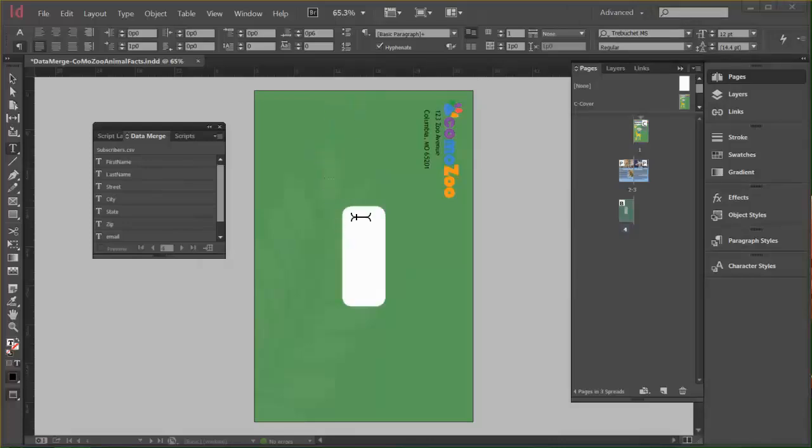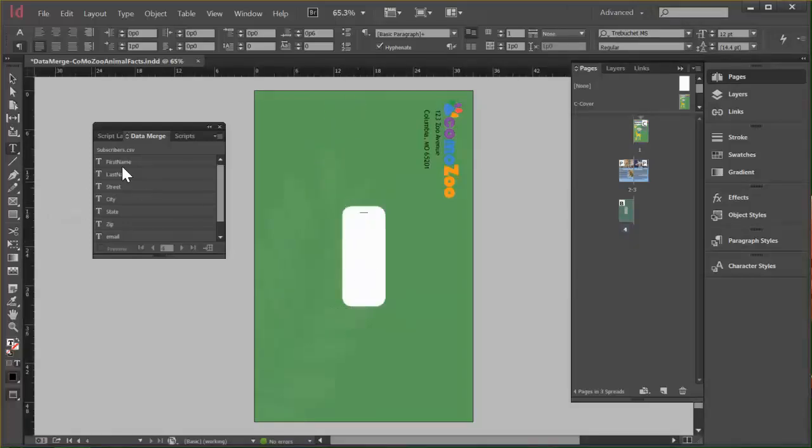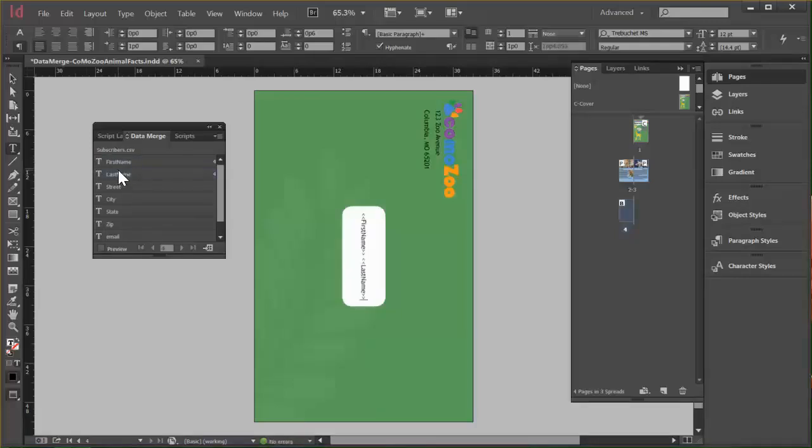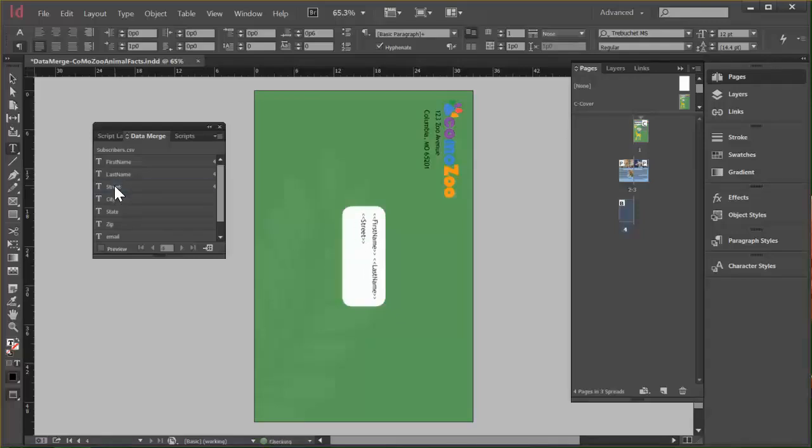Okay. So again, we'll make sure our cursor's blinking in here. And the first thing we do is just click whichever field we want to add here. And in this case, I want to add first name. And then I'll press the space bar on my keyboard before I click last name. Then I'll press enter on the keyboard to do the next line. And I just need street there. And I'll press enter.